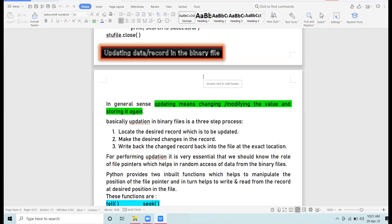All right, 12th class. So today we are to discuss the update function — how to update the records in the binary file. I request everyone to keep one rough notebook in front of you, as some calculations you may have to perform.